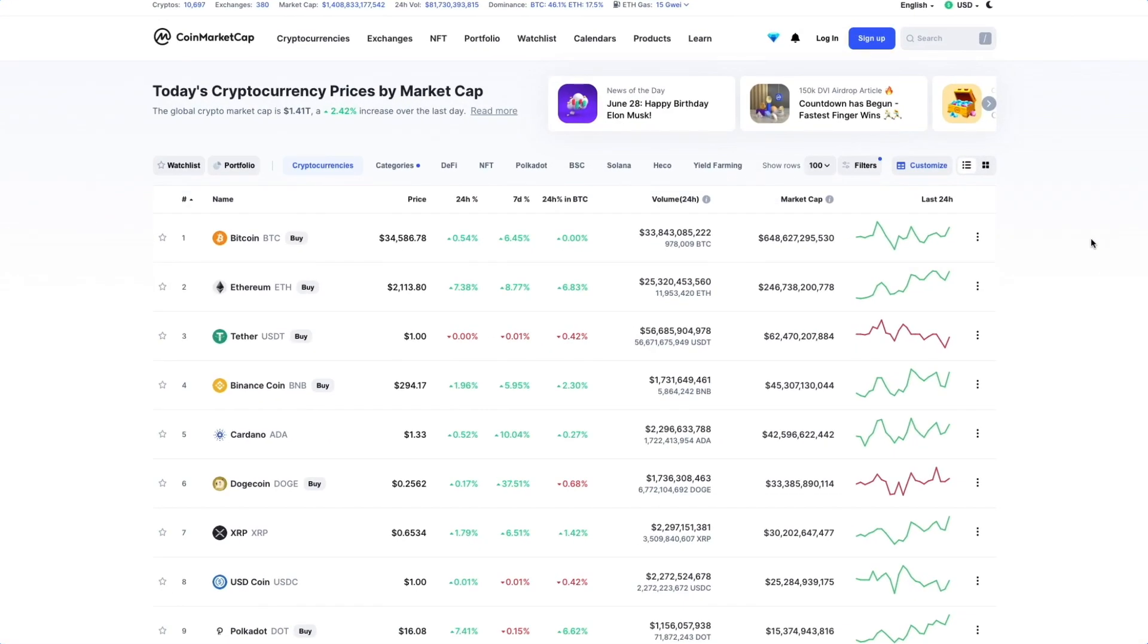The CoinMarketCap watchlist syncs between your mobile app and our desktop site, making sure that you always know how your coins are performing.